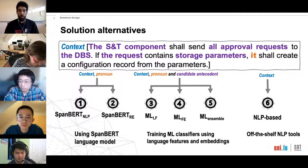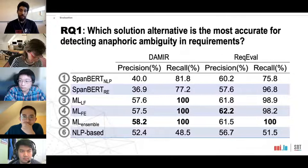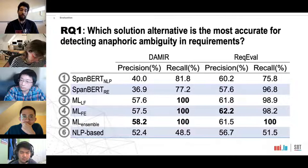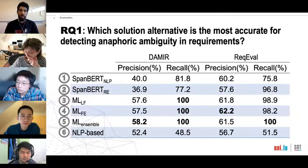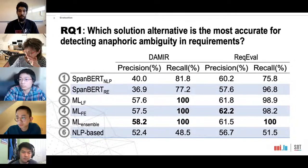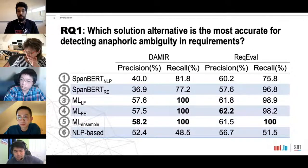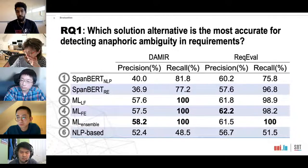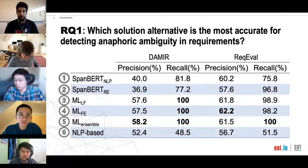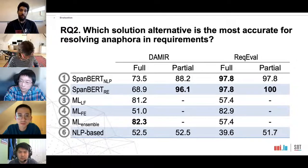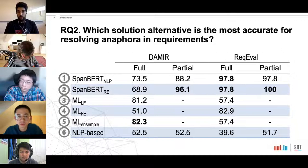For evaluation we use two datasets. The first, DAMIR, is our contribution, built from 22 software requirements documents across eight domains, containing more than 700 pronouns. The second, RE-EVAL, is a public RE dataset with around 100 pronouns. For the first research question — which solution is most accurate for anaphora ambiguity detection — machine learning based solutions, notably the machine learning ensemble technique, outperform the other solutions. For the second research question on anaphora resolution, SpanBERT-based solutions are the most performant.